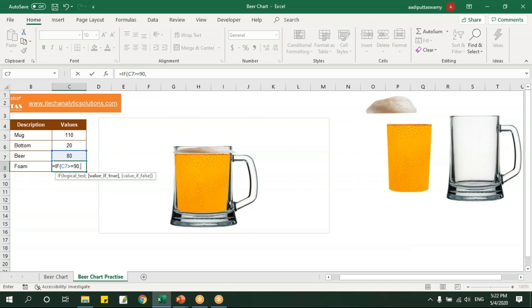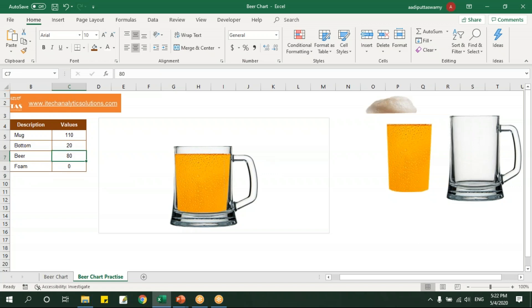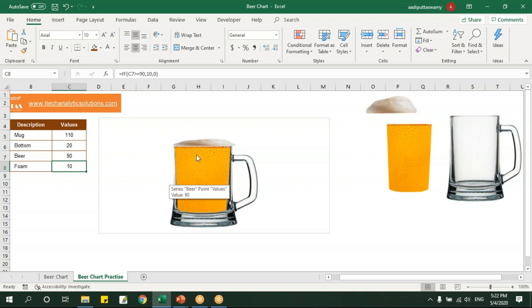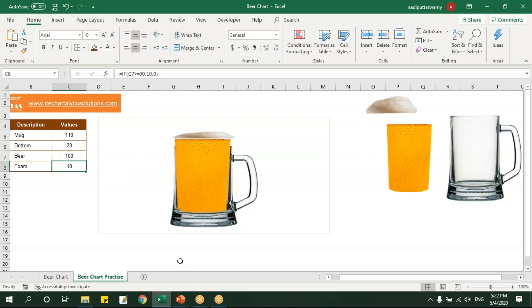If this value, that is the beer value, is greater than or equals to 90, then I'll say 10, otherwise 0. See now the foam texture is not visible, but let me go here and I'll say 90, see. Okay now the foam texture will be appearing but it is exactly coming towards this the exact line of this bottle. So here if I press this, say 100, it will go beyond the bottle which it should not happen.